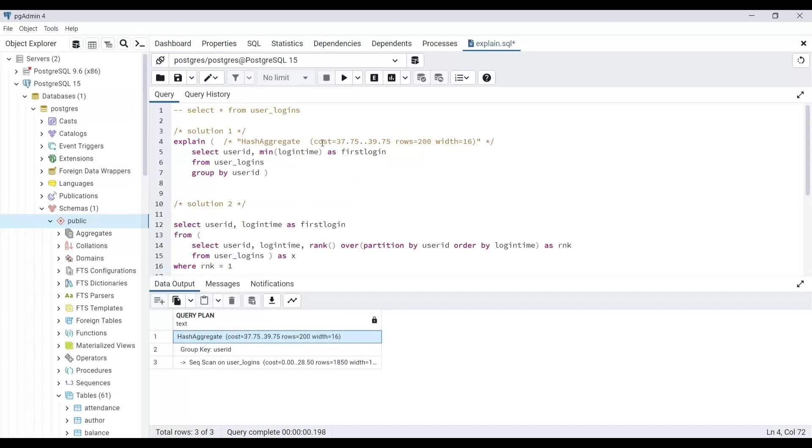Startup cost is the cost of starting the operation while total cost includes startup cost and cost of processing all rows. Now we will not be going into details, but I hope that you have understood that the first row gives us final cost.